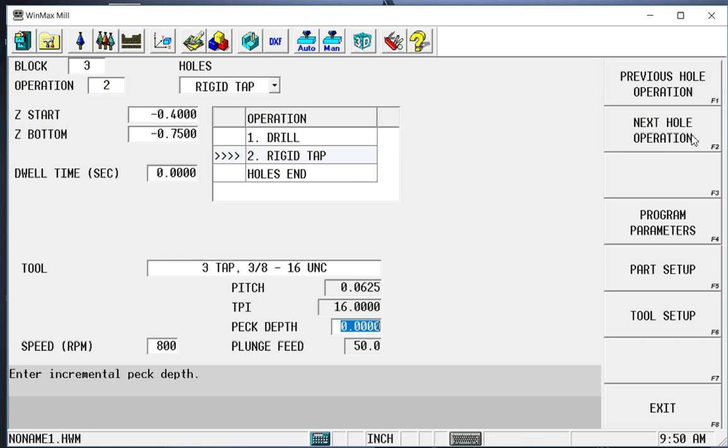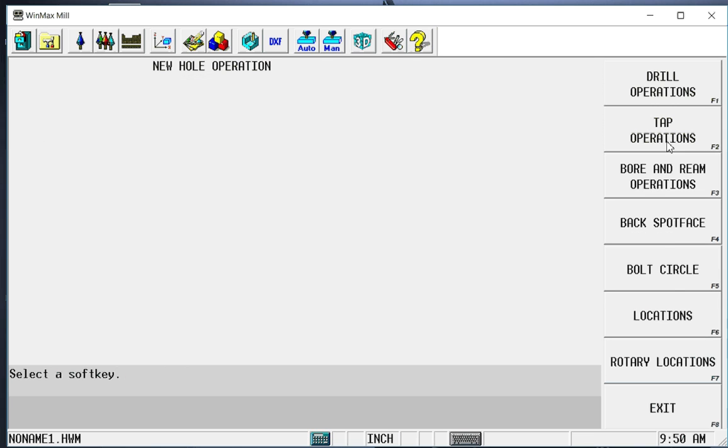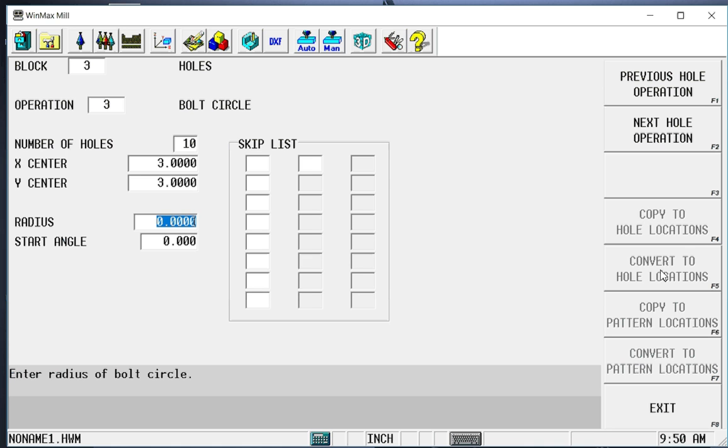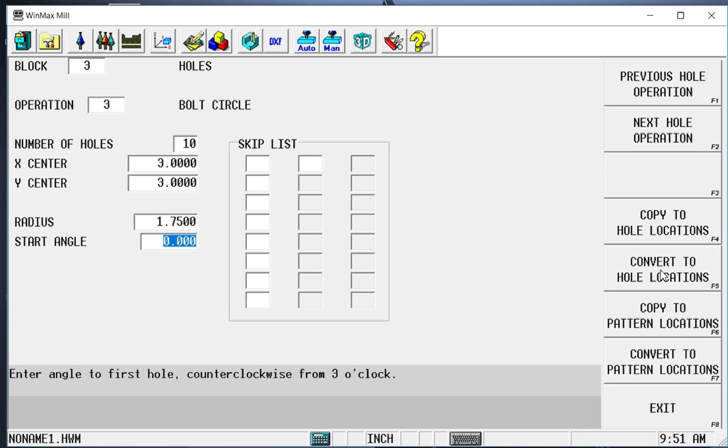Next hole operation. I've told it what I want to do. I want to drill and I want to tap. Now we need to tell it where. So the next hole operation will be either a bolt circle, which is what we're going to use. Locations, which will be x and y locations. Or rotary locations if I was on a rotary machine. We're going to do a bolt circle. We're going to say there's ten holes in this bolt circle. The center is at the same as the center of the circle. So three and three. I'll make it one inch .750. So it will be smaller than our circle.